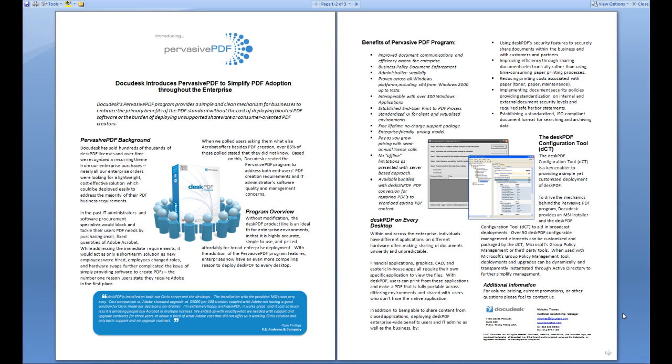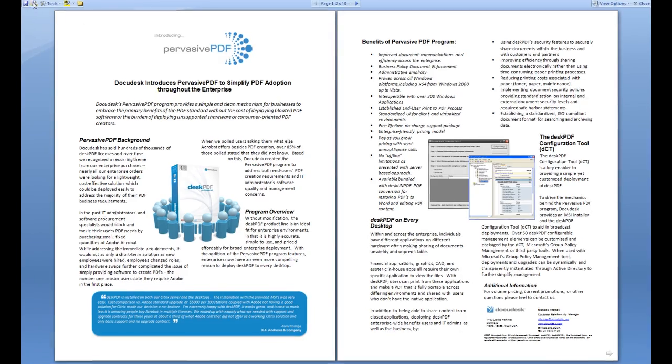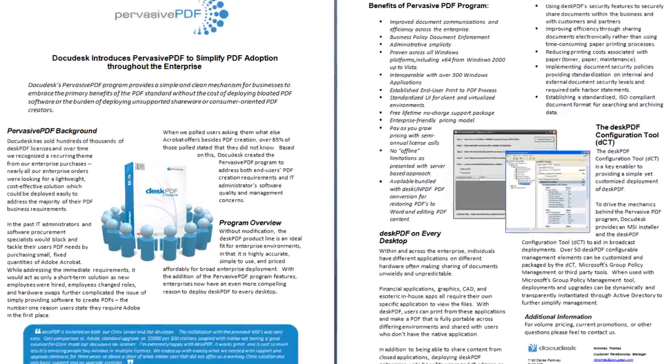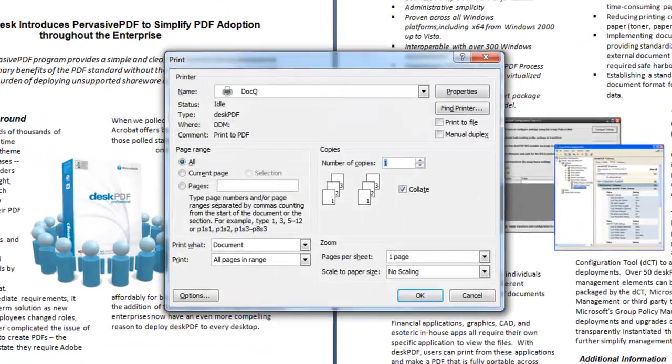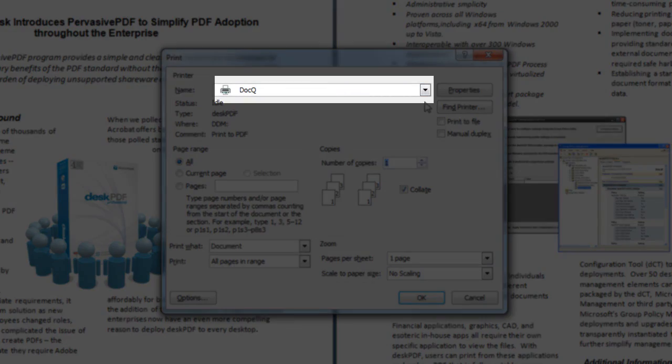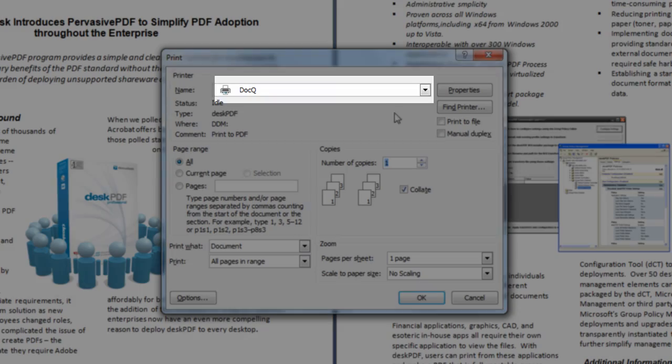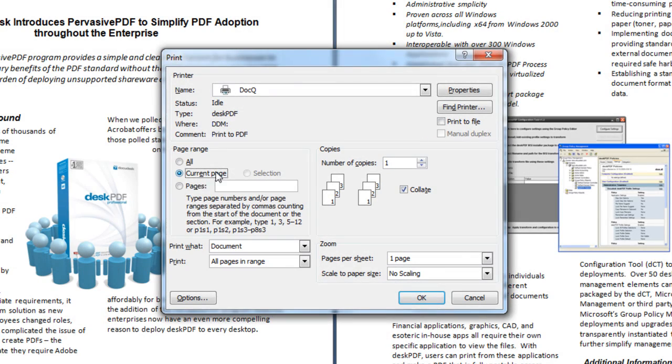To begin, open the original file and print as if you were printing to paper. Choose queue as your printer and you can specify the page or page range.